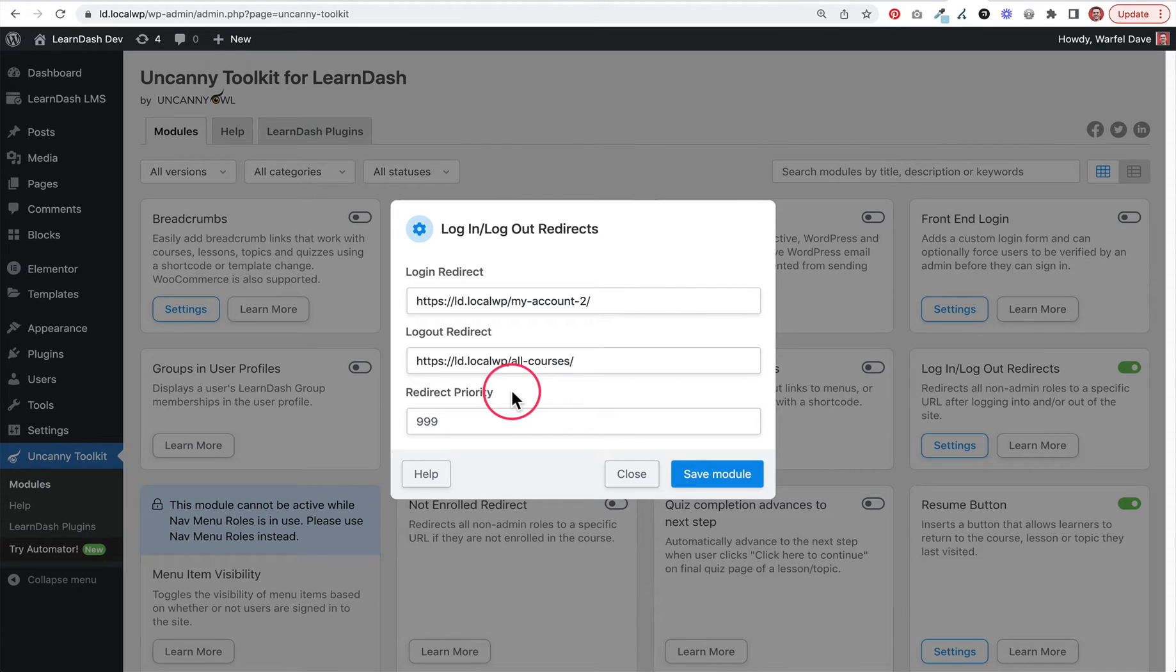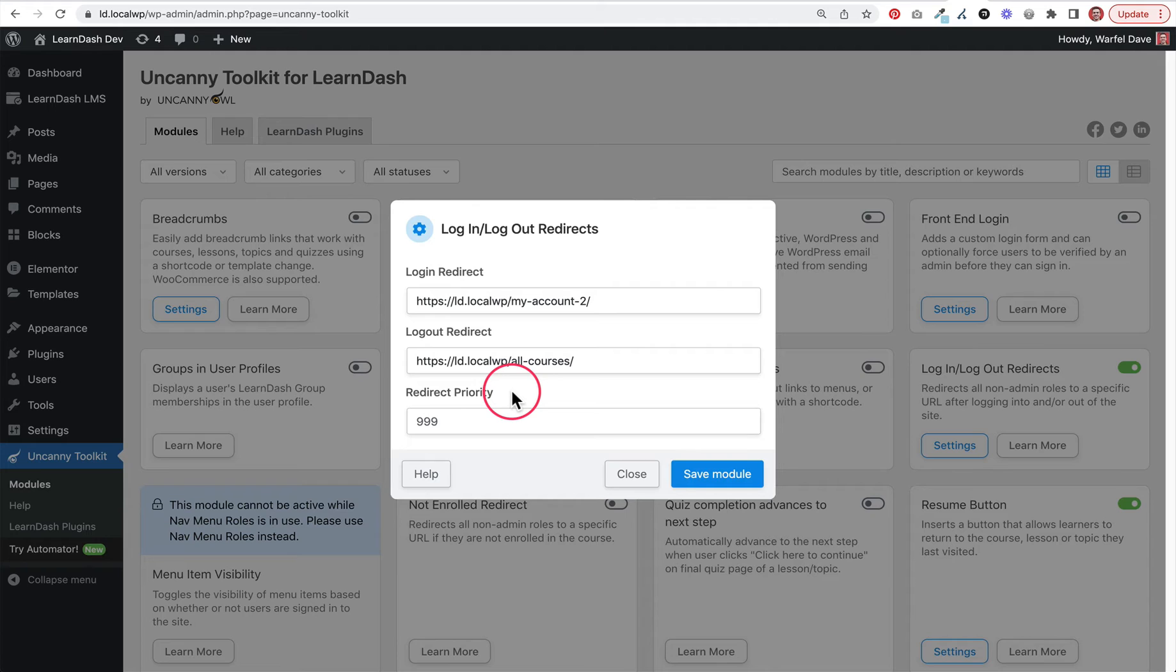If you do have other plugins that are affecting where people are redirected when they log in or log out, or any other redirection plugin on your site, it could conflict with this. So this may not work for you if you have another plugin. Make sure this is the only redirection plugin you're using, otherwise you might have issues.